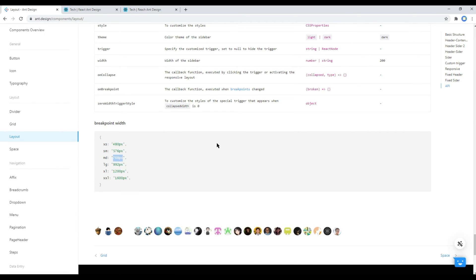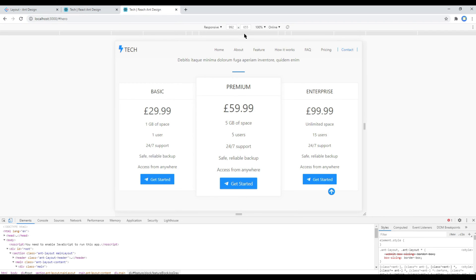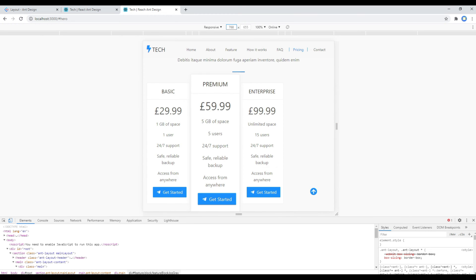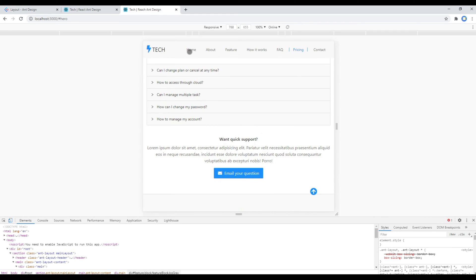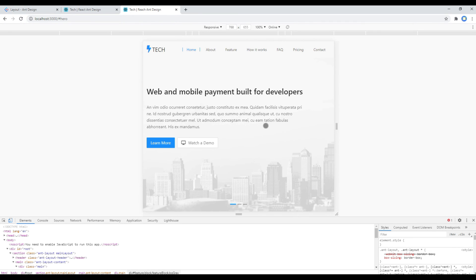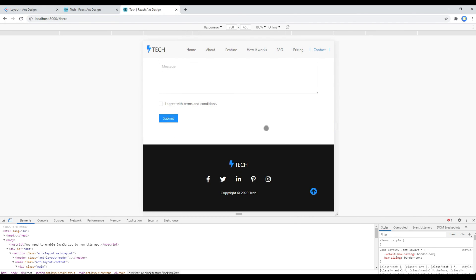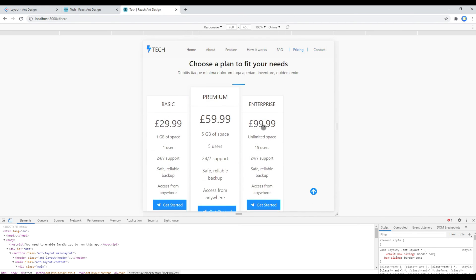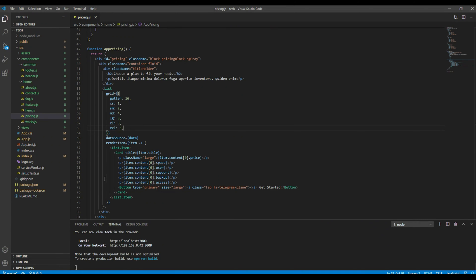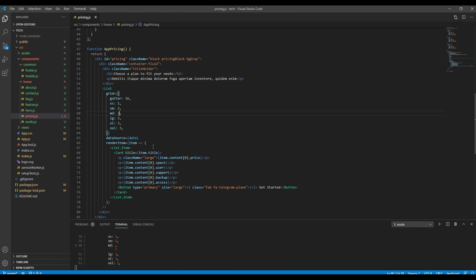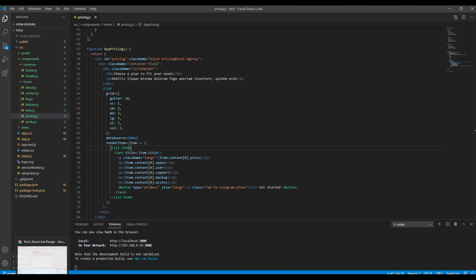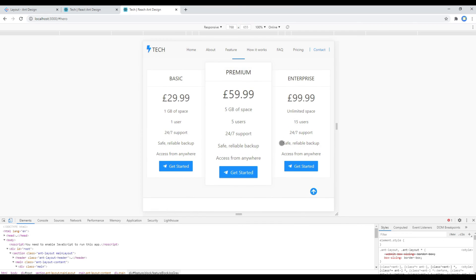Now let's check the site at the 768px breakpoint. Type 768 and hit Enter, then test it from top to bottom. Everything is fine again except for 'Choose a Plan', so change the value of md from 4 to 3. It has been resolved — great!